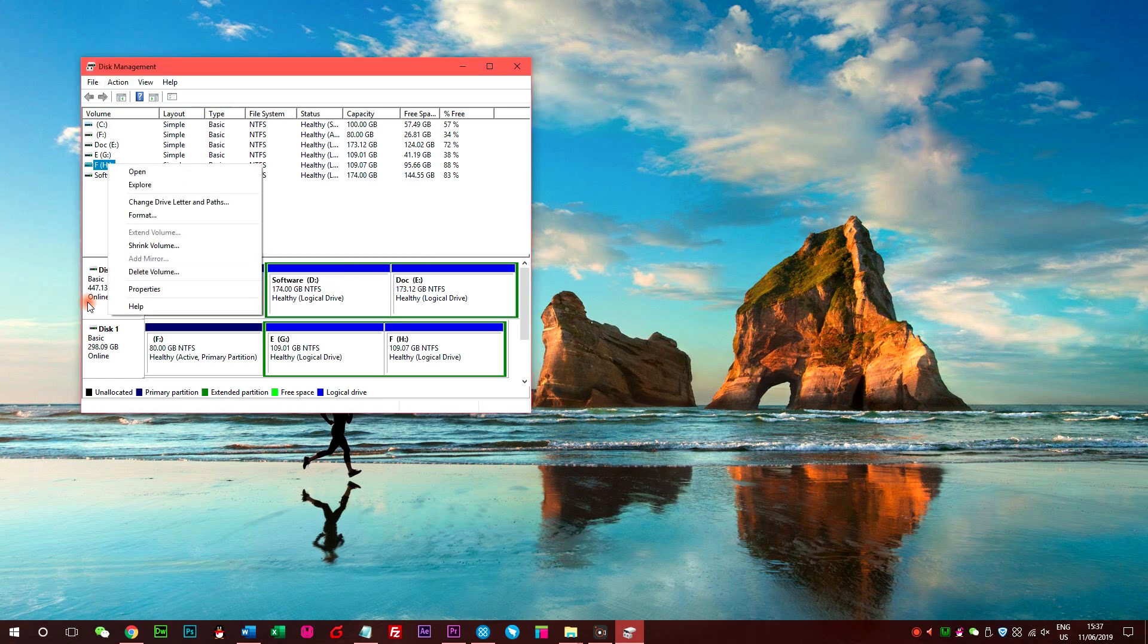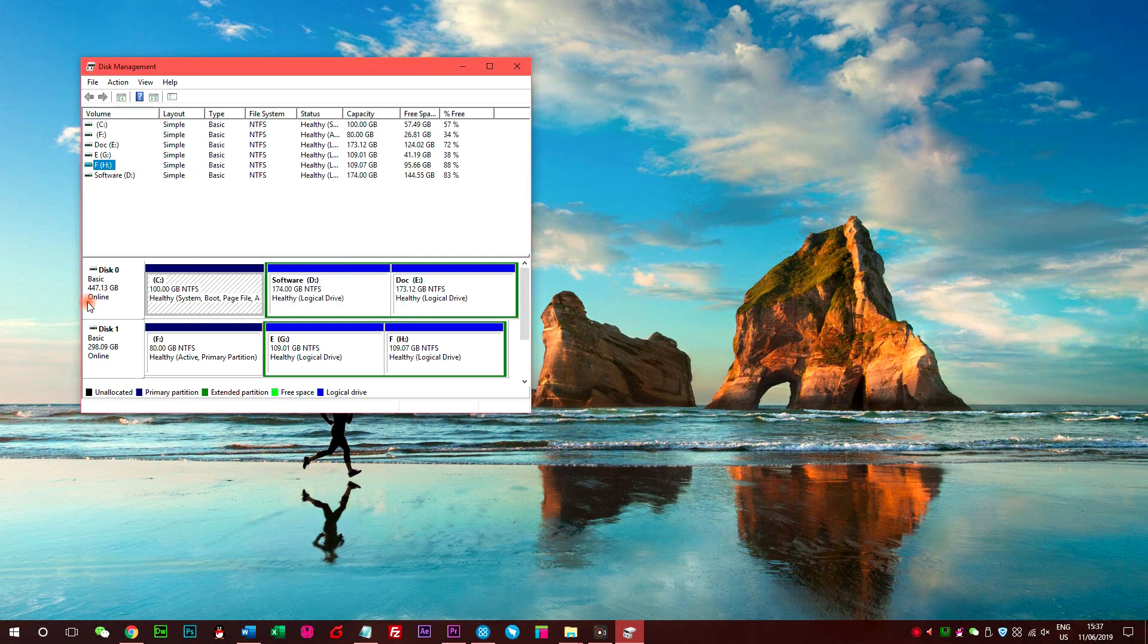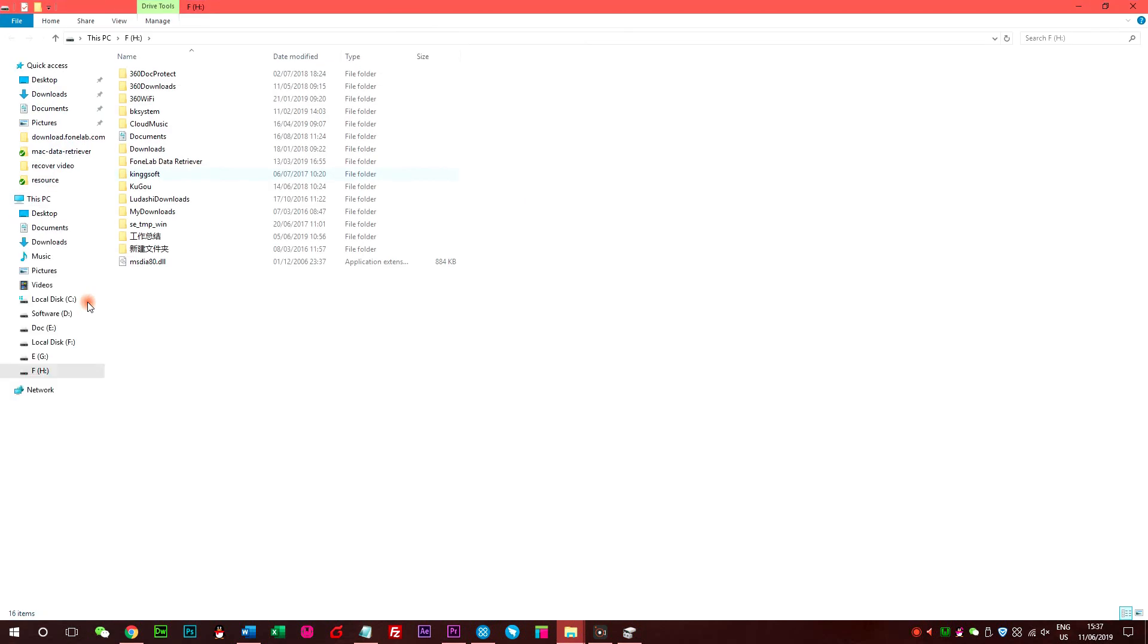And then, choose the disk you want, right-click to change drive letter and paths. After that, you are allowed to open the disk you want and extract data from it.